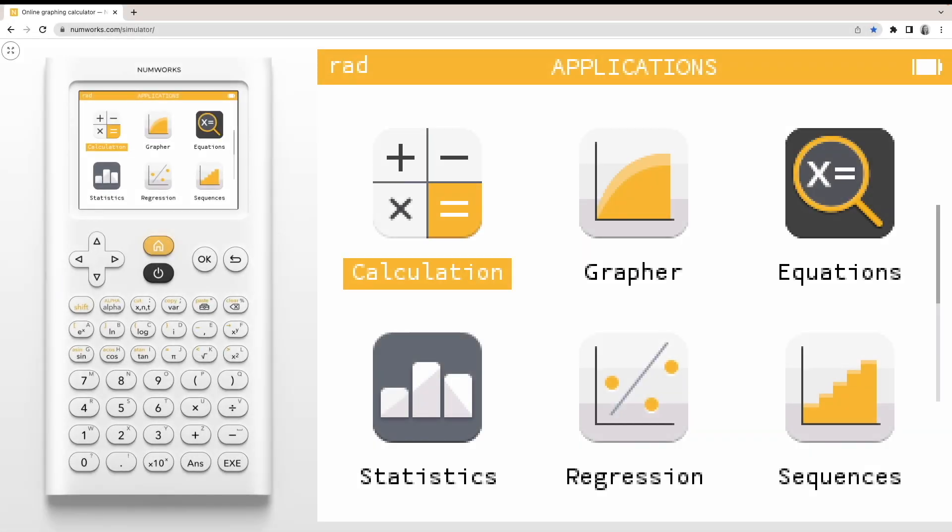Today, we're going to learn how to create a scatter plot in the Regression app on the NumWorks graphing calculator.